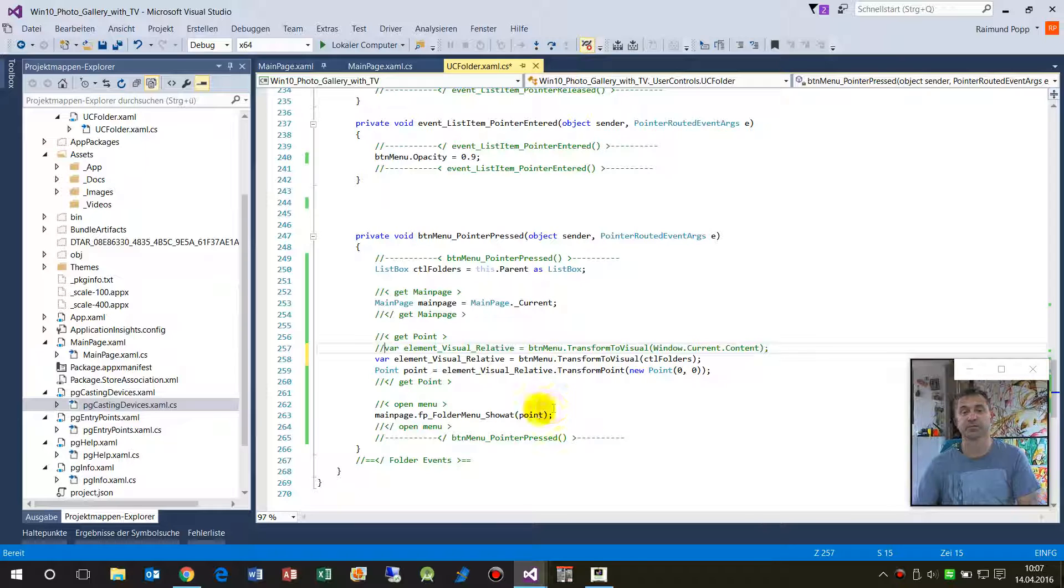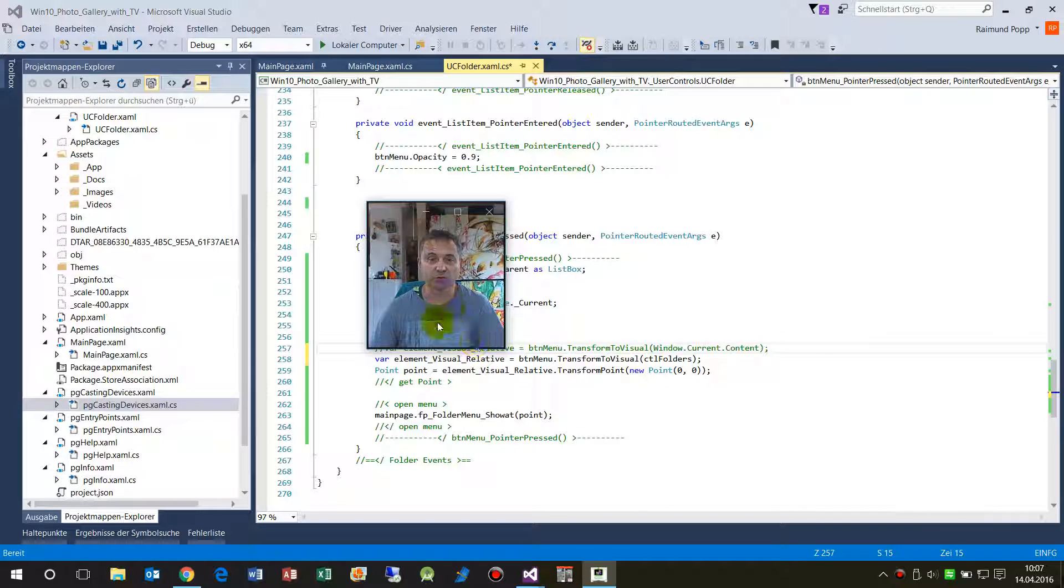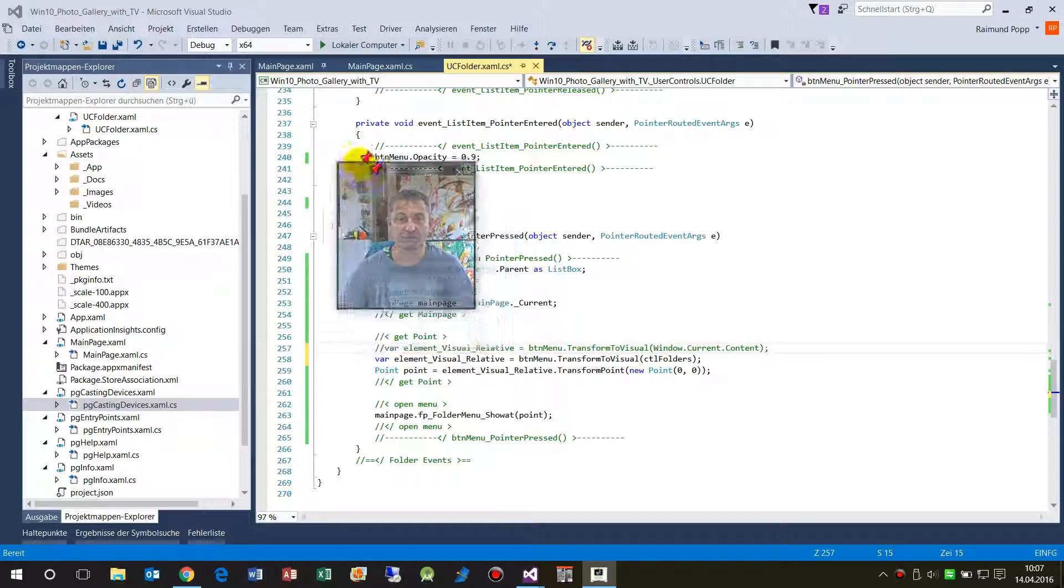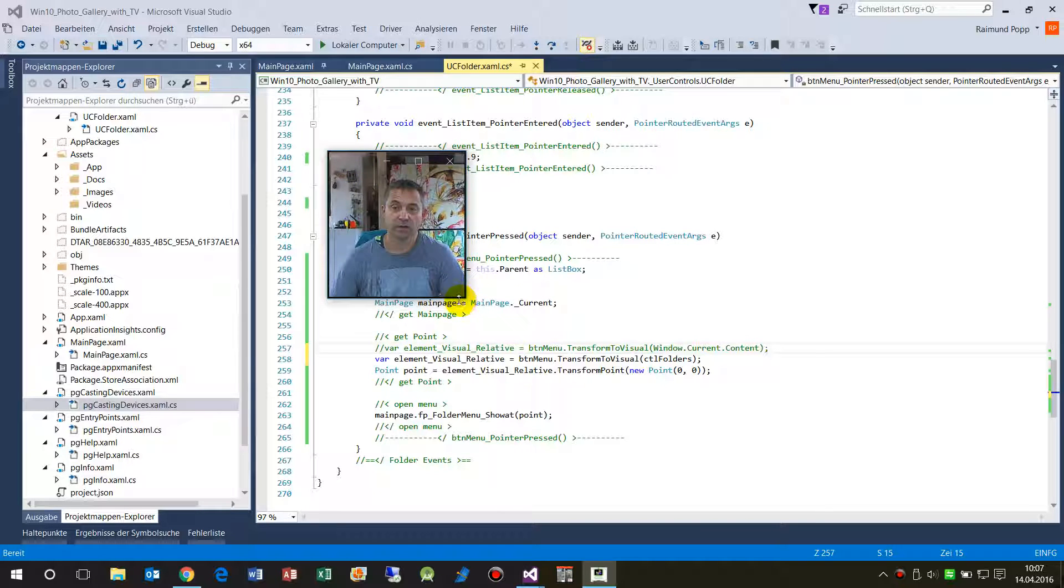So I hope I could help you to get the information to get a point of a UI element.